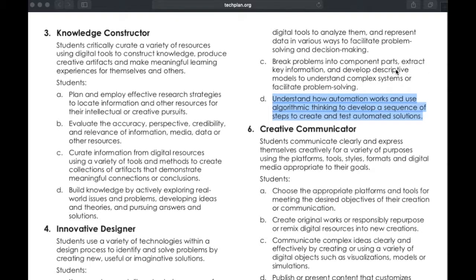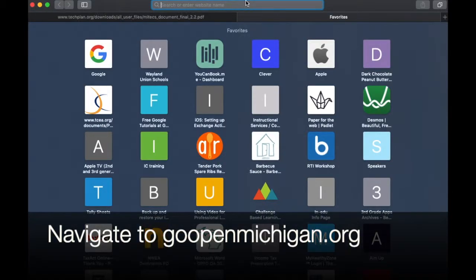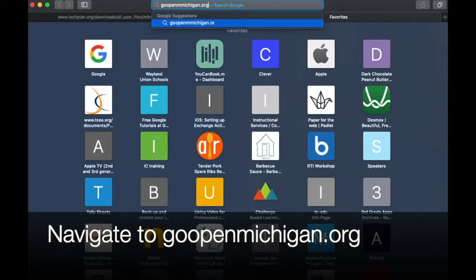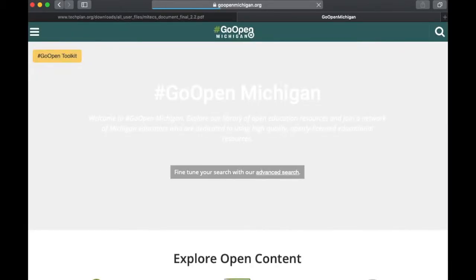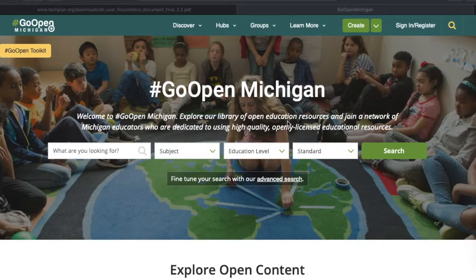Go Open Michigan has created a website called goopenmichigan.org, and I'm going to navigate there. Once you're at the landing page, you'll notice it immediately puts you at a place where you can search.